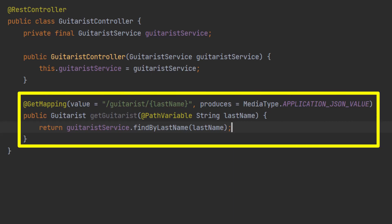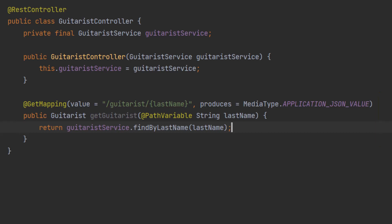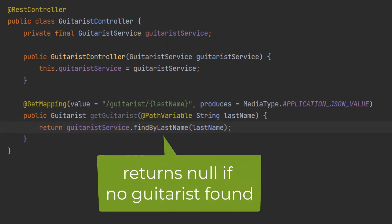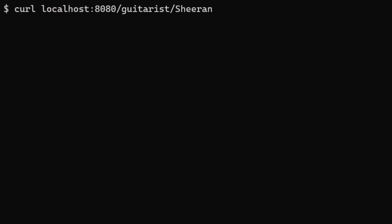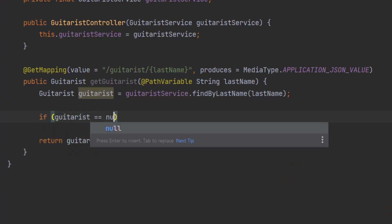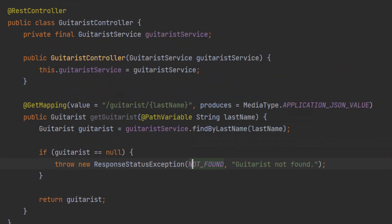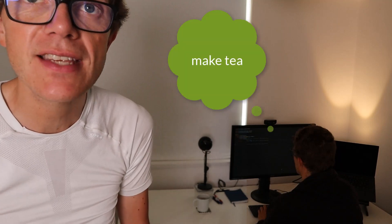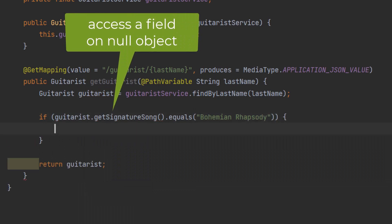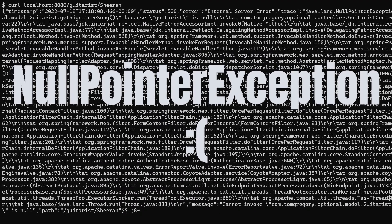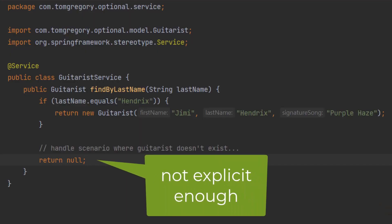Whoever's writing the code that calls this method will surely understand that null means no value, right? Looking at it from the perspective of the getGuitarist method which directly handles the API call, whoever implemented the method didn't think about the scenario where no guitarist is found. In that case, the method returns null and whoever's calling the REST API gets an empty response body. We could add a null check to return a 404 not found response, but there's nothing that forces our hand to handle this scenario — our poor brains have to remember to do this every time. Even worse, if we had to access some field on the guitarist object and the guitarist is null, Java throws a NullPointerException and whoever is calling our REST API gets a nasty 500 error.